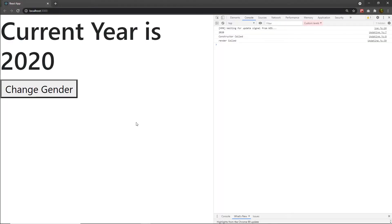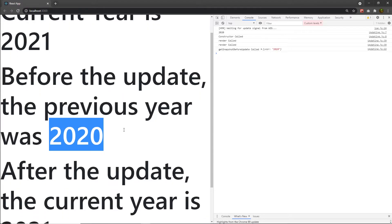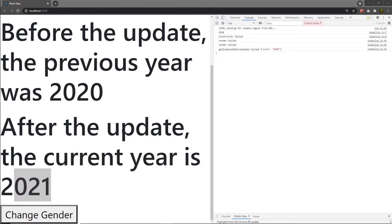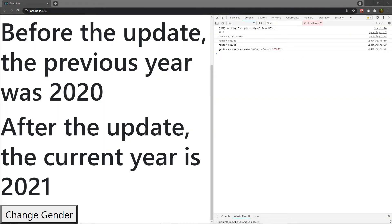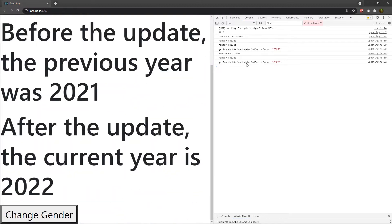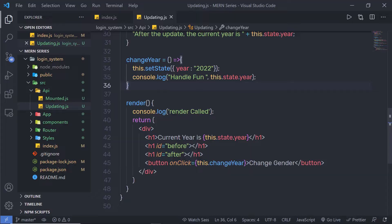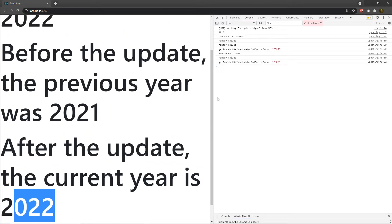After saving and executing, after 3 seconds React updates the component. It prints the previous value, and after the update the current year is 2021. Now let me click on the change year button. When I click it, React calls getSnapshotBeforeUpdate and returns year 2021. Then I change the state to 2022 — React changes the current state to 2022, and in the previous state we have 2021.